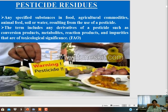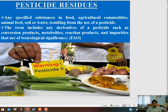What is pesticide residue? It is any specified substance in food, agricultural commodities, animal feed, soil, and water resulting from the use of pesticide - essentially the deposition of chemicals in our food commodities above the maximum residue level. This term includes derivatives of pesticides such as conversion products, metabolites, reaction products, and impurities that are of toxicological significance. This definition has been given by the FAO.